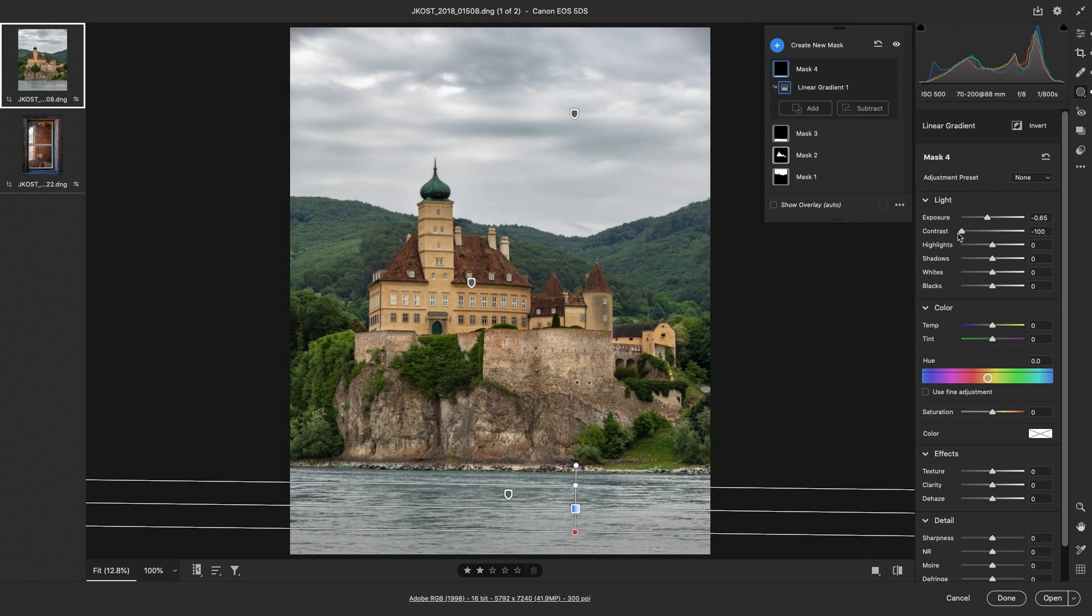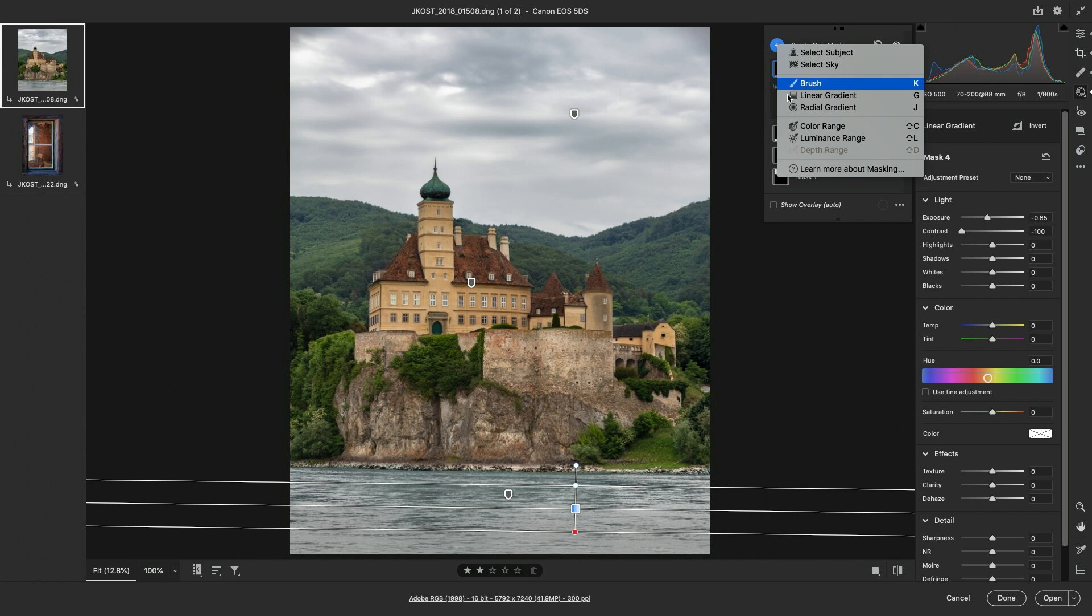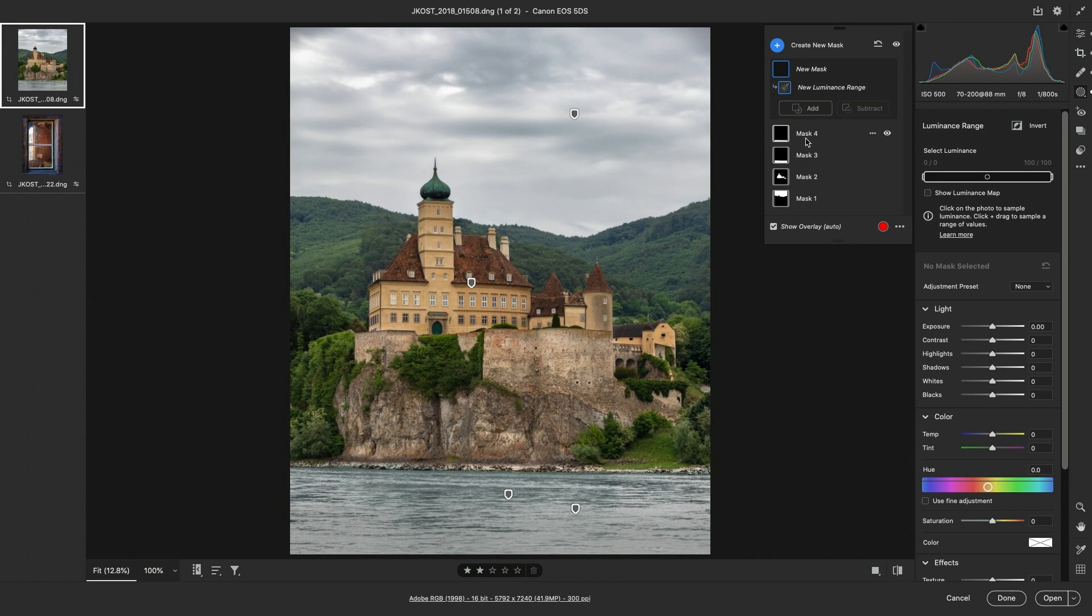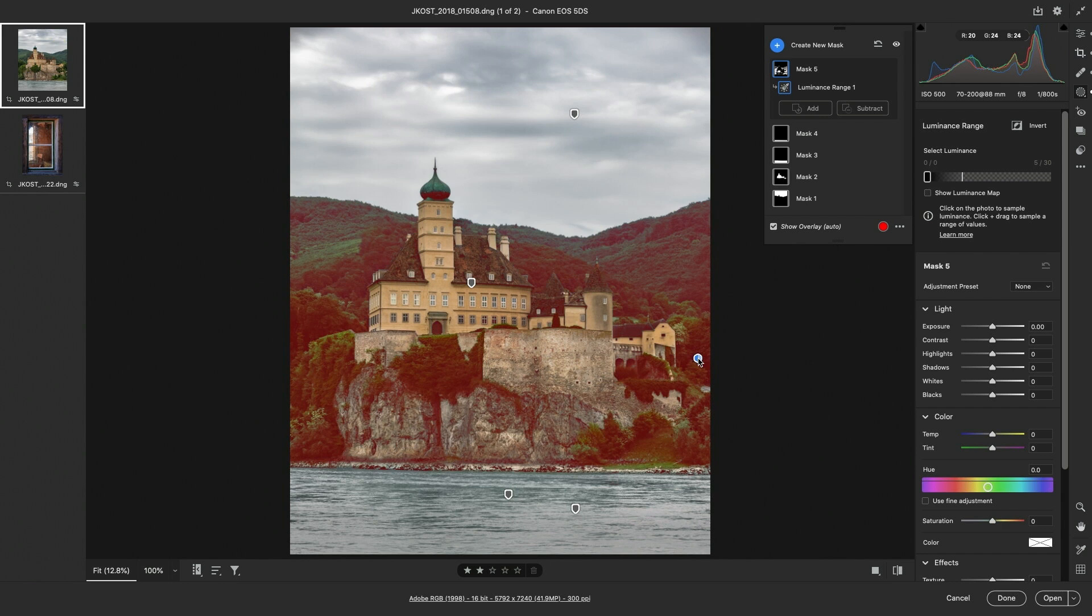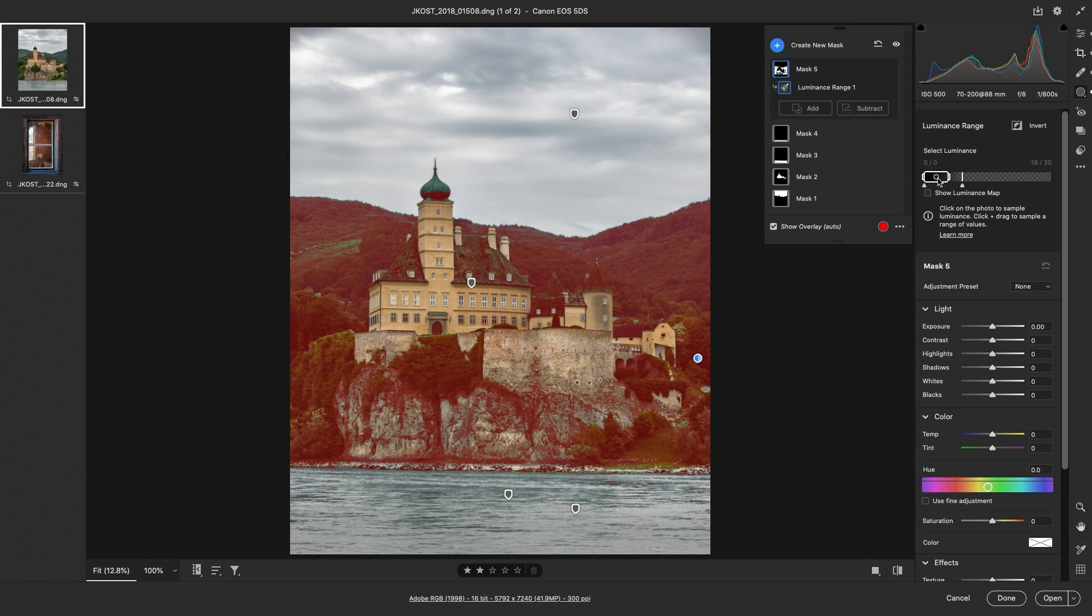Now in order to create a selection based on the brightness values of an image, I can choose to add a luminance range mask. I can use the eyedropper to select a brightness range. Here we've selected a light area, and we can see that reflected in the interface on the right, or I can click in a dark area, and we can see that the range has changed.